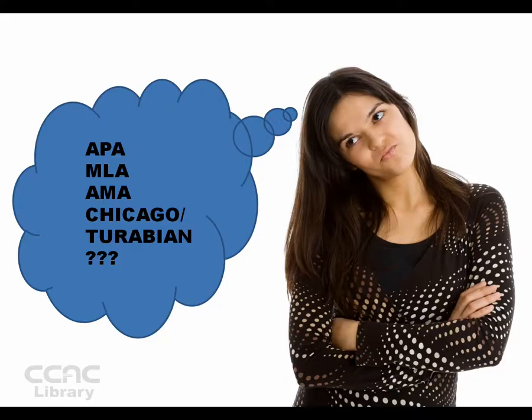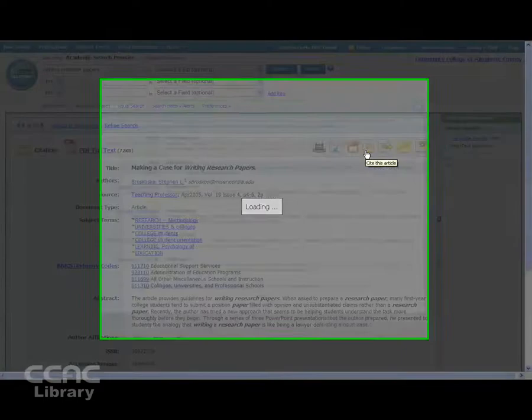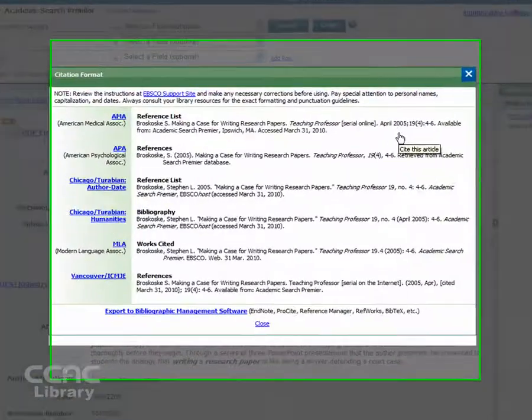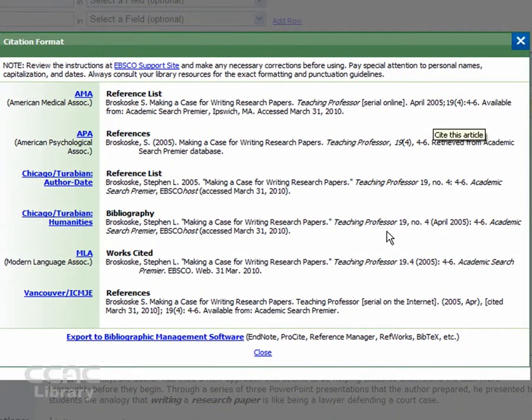Are all of those citation styles still a little confusing? Not sure how to use them or even which one to use? EBSCO can help you with that, too. Simply click on the citation icon next to the icons for printing, saving, and emailing. A list of different citation formats is provided. Pick the one that serves you best.